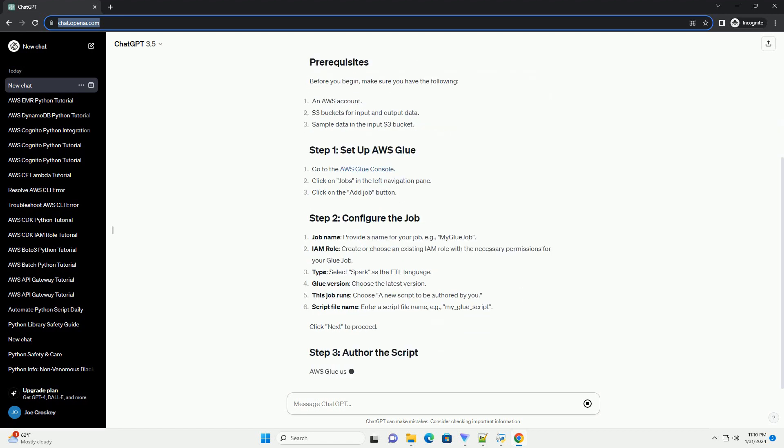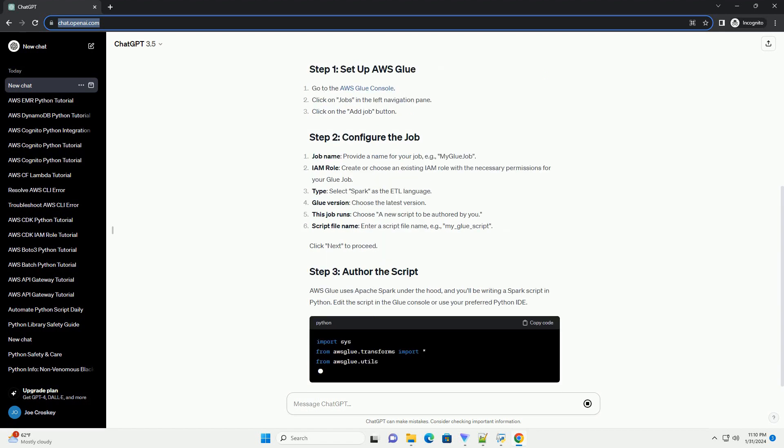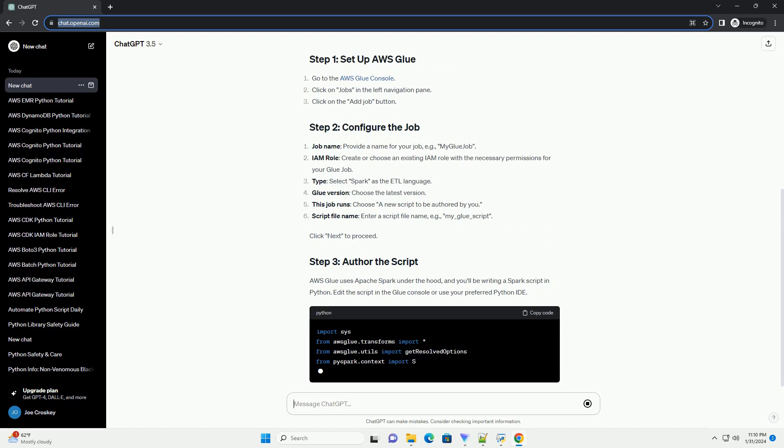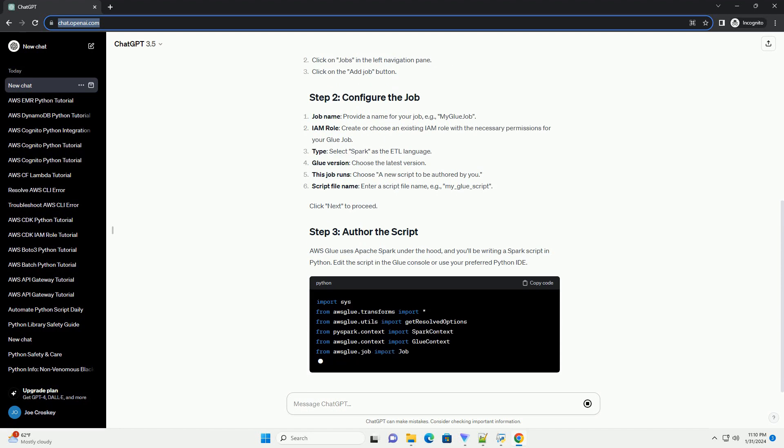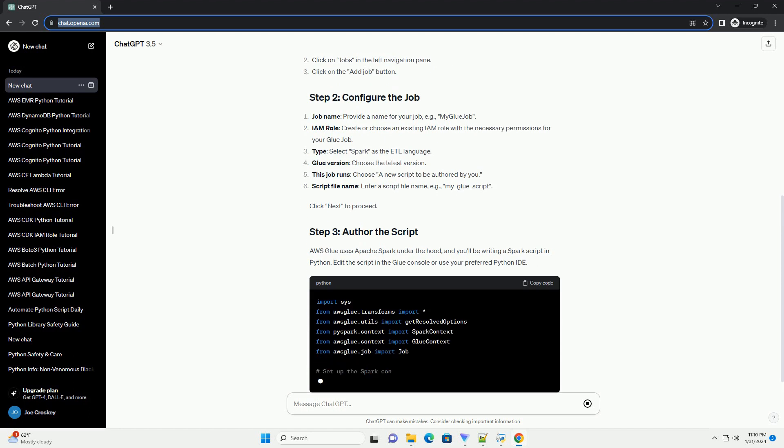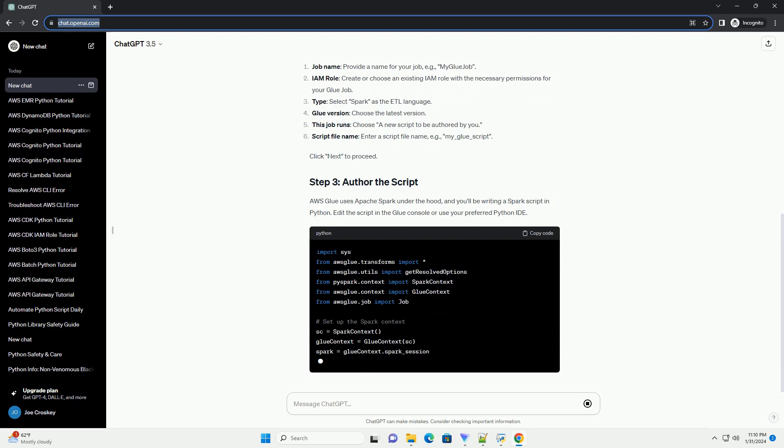AWS Glue uses Apache Spark under the hood, and you'll be writing a Spark script in Python. Edit the script in the Glue console or use your preferred Python IDE.